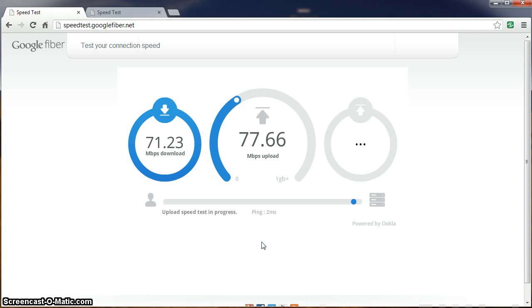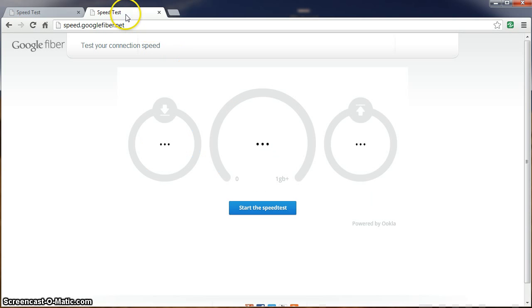Alright, still pretty impressive. Let's skip on over to the Google server out in California and see what results we get.